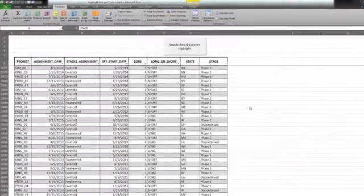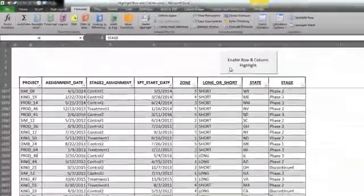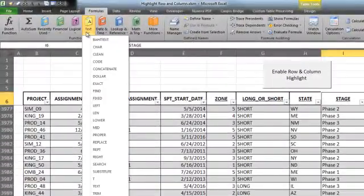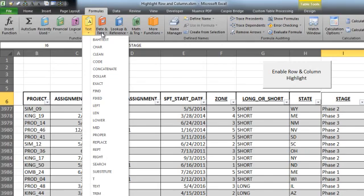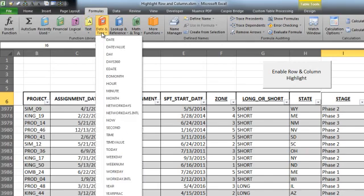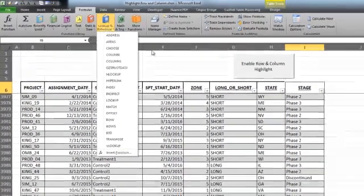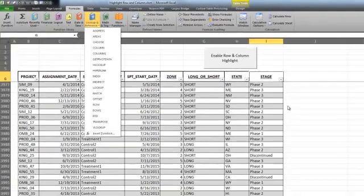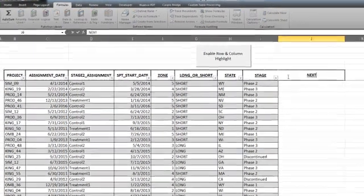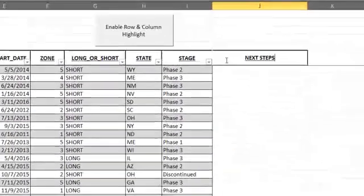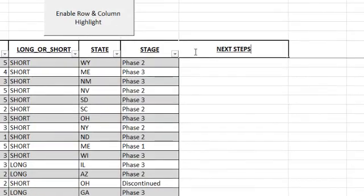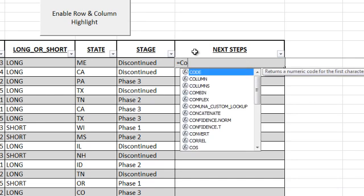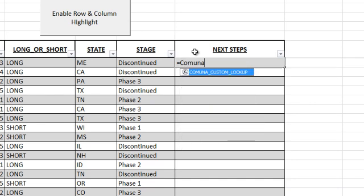If you've ever used Excel, you're probably familiar with the fact that there are a lot of standard formulas that you can use to make your life easier. But if you have especially complicated needs, or if you want to save time, VBA lets you write your own custom formulas. Here we have one called Komuna Custom Lookup, which we use to figure out next steps with any given study participant.